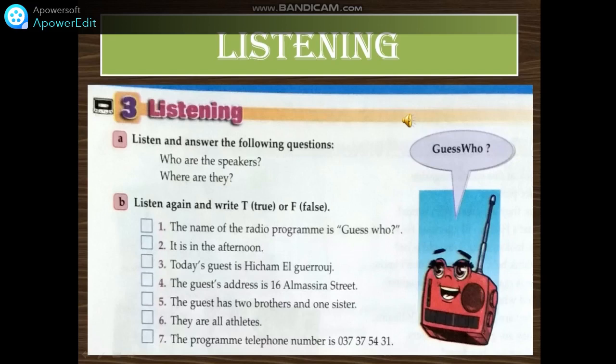Good morning, listeners, and welcome to Guess Who? — your favorite radio game. Today's guest is an athlete. Guess who and win a computer. Are you ready? Listen to the interview. Hello, where are you from? I'm from Morocco. And what's your hometown? Berkane, in the east of Morocco. What's your address there? It's 6 Almasera Street.